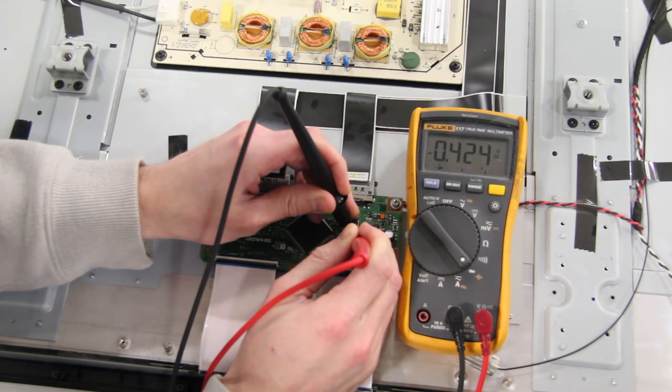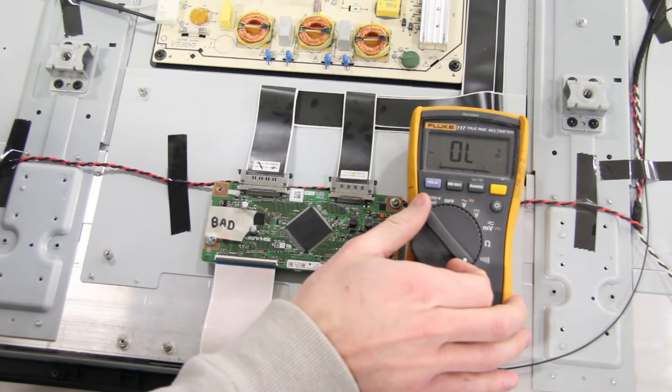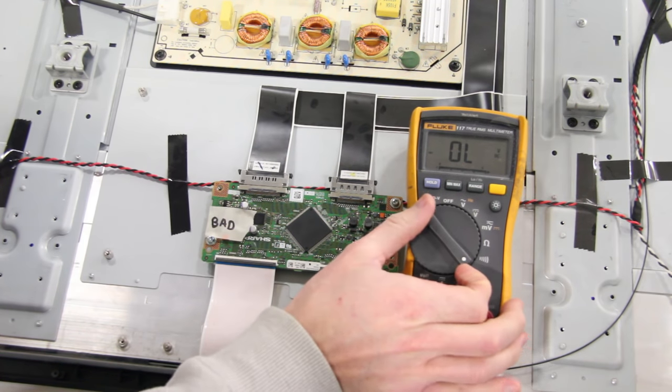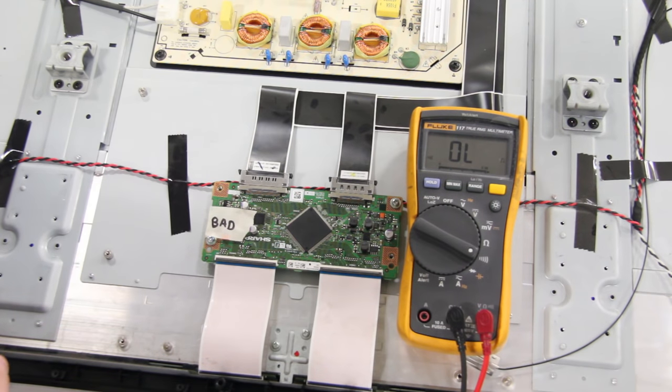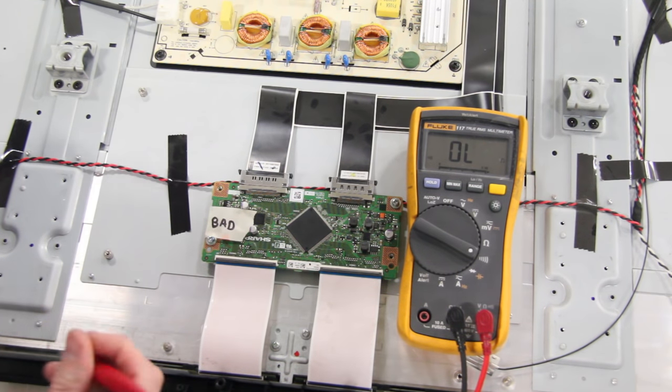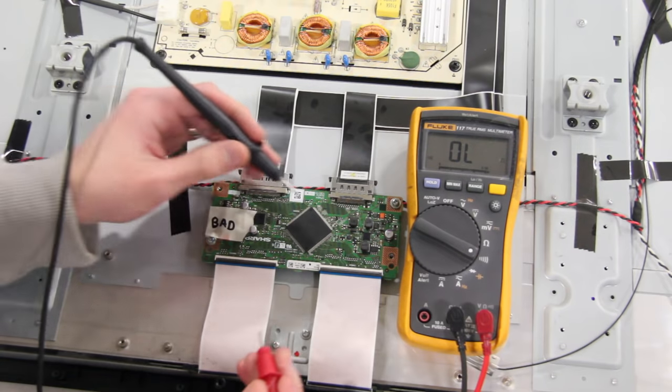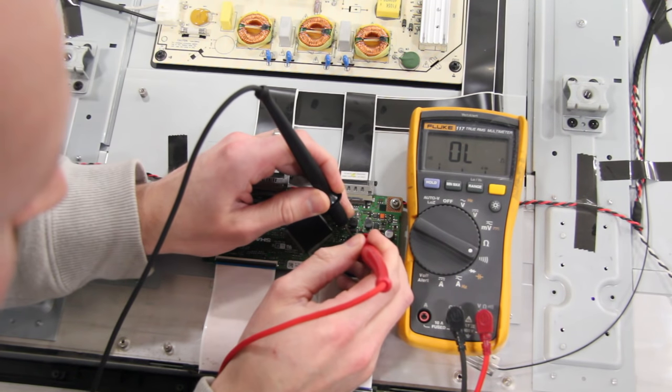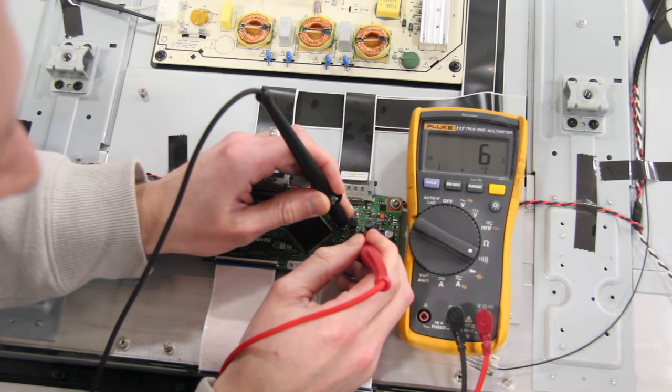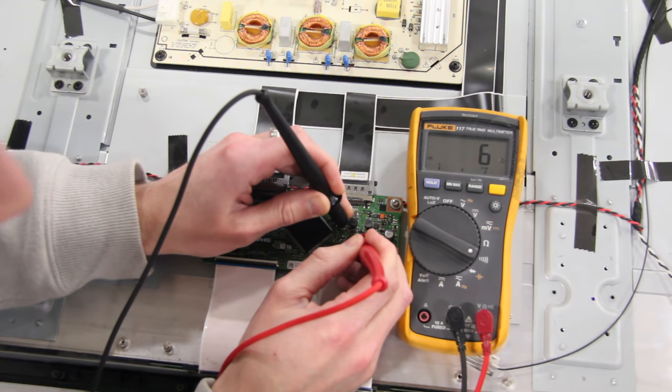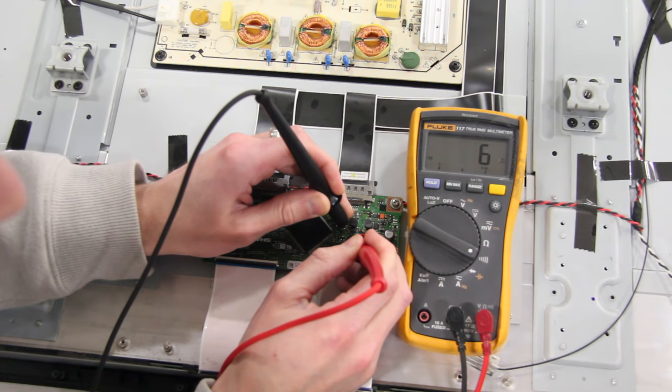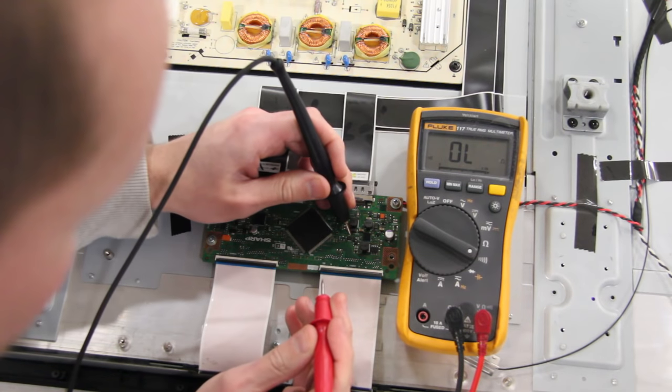We will now test the board in continuity mode on the multimeter. I will switch my multimeter to the correct setting and then put my probes on the drain and source. My meter is showing 6, and sometimes it might show 4 or 5, but basically if there is any number displayed, that means the board is bad.